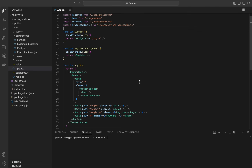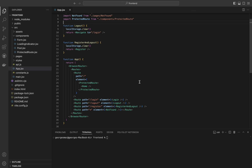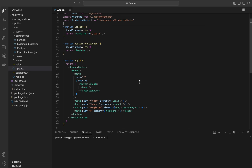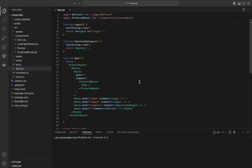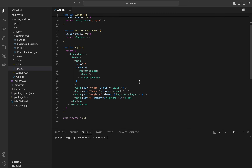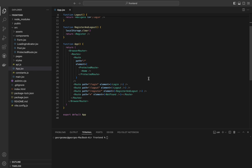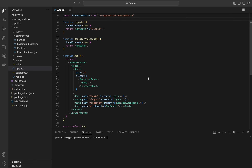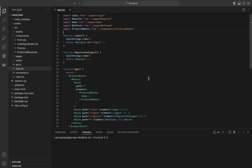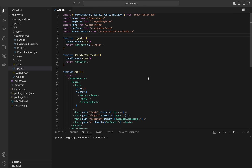The logout function clears all data from local storage, effectively logging the user out, and then navigates the user to the login page. BrowserRouter wraps our application enabling routing functionality. The home route renders the Home component within a ProtectedRoute component, ensuring that only authenticated users can access the home page. The login element renders the Login component, the logout element executes the logout function clearing local storage and redirecting to the login page, and the register element renders the Register component. The not found element renders the NotFound component, typically displaying a 404 error page.